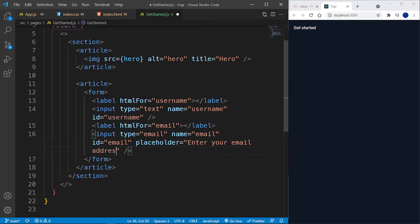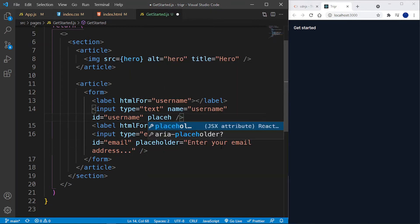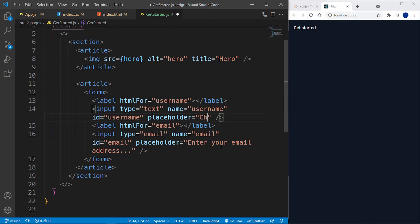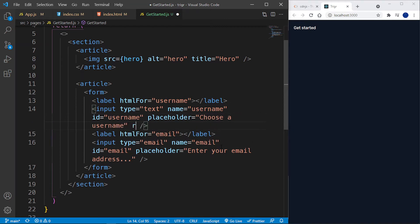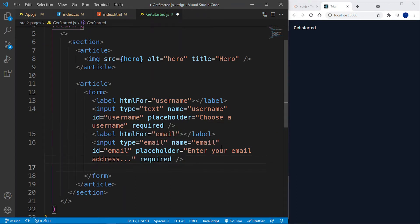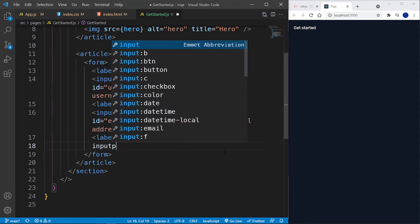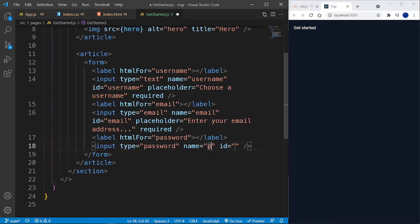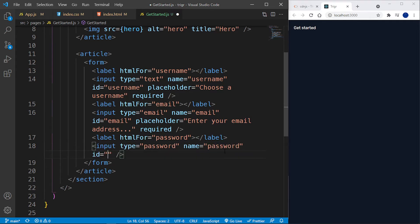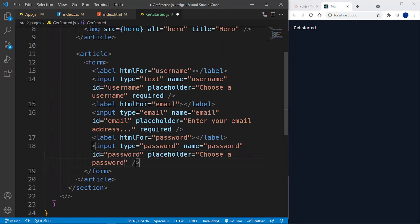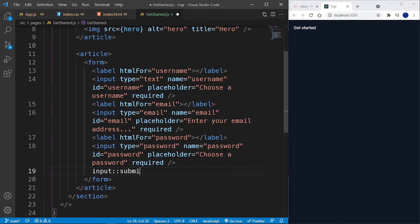Let's add a placeholder to the username input that says 'Choose a username' and set it to required. We also need a password input — a label with htmlFor='password', then an input with type='password', name='password', id='password', placeholder='Choose a password', and set to required as well.